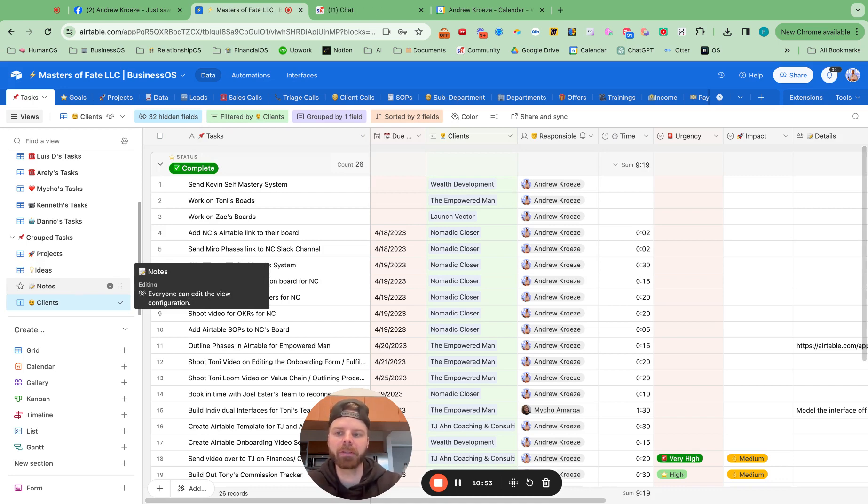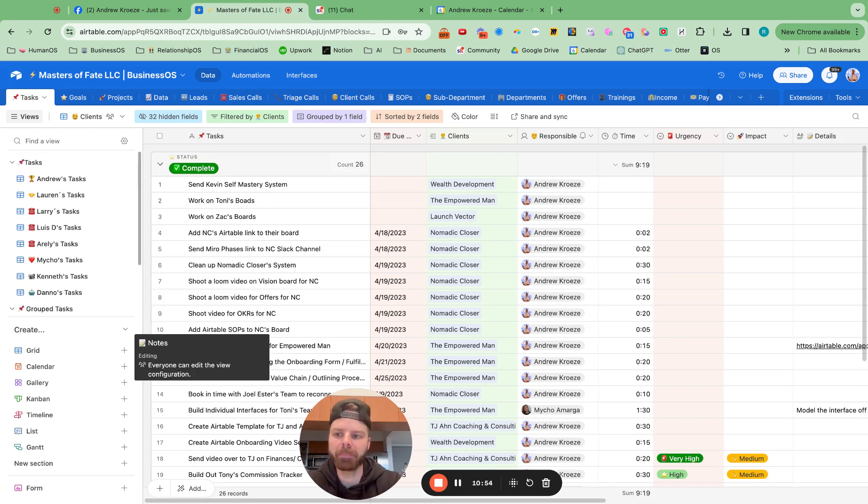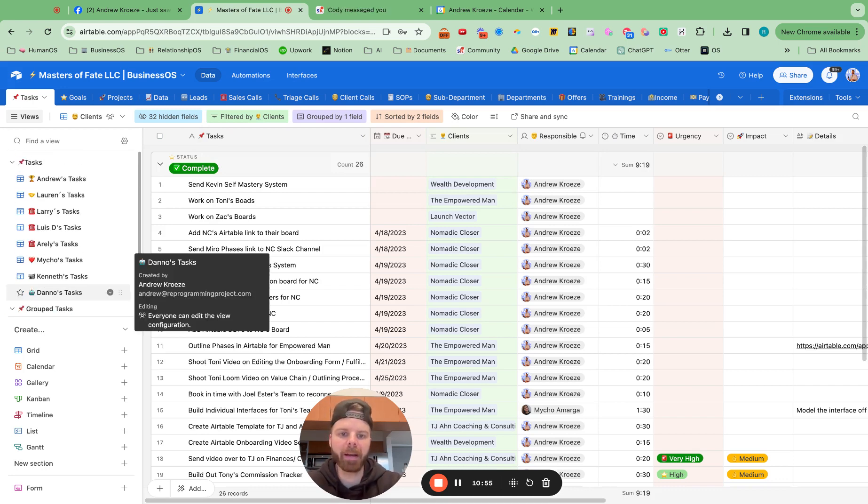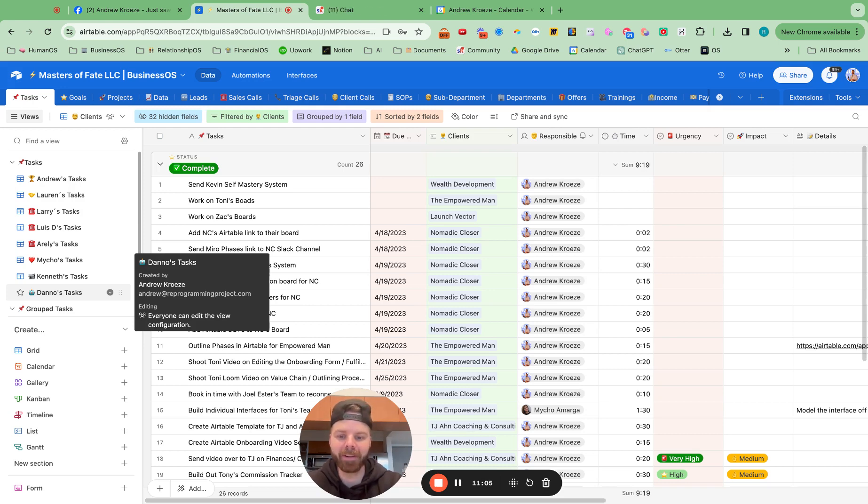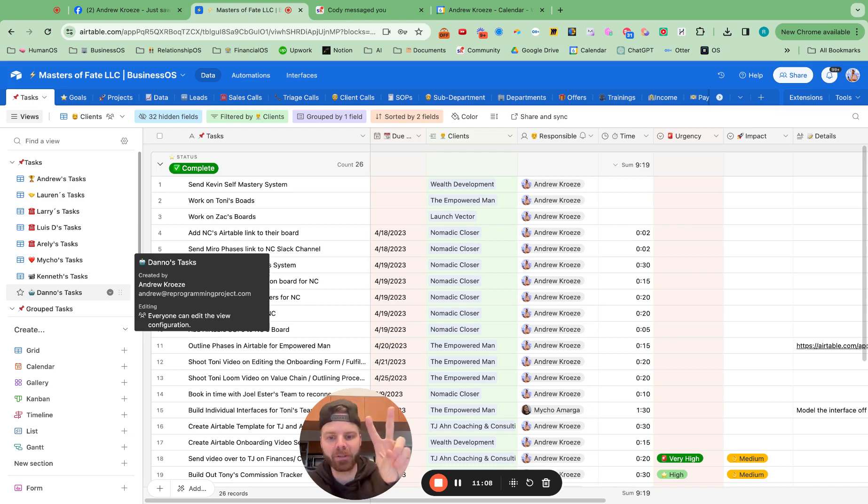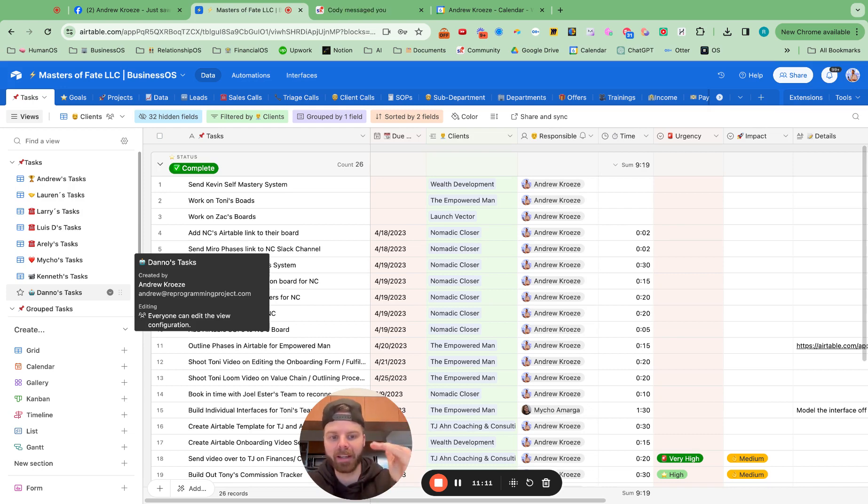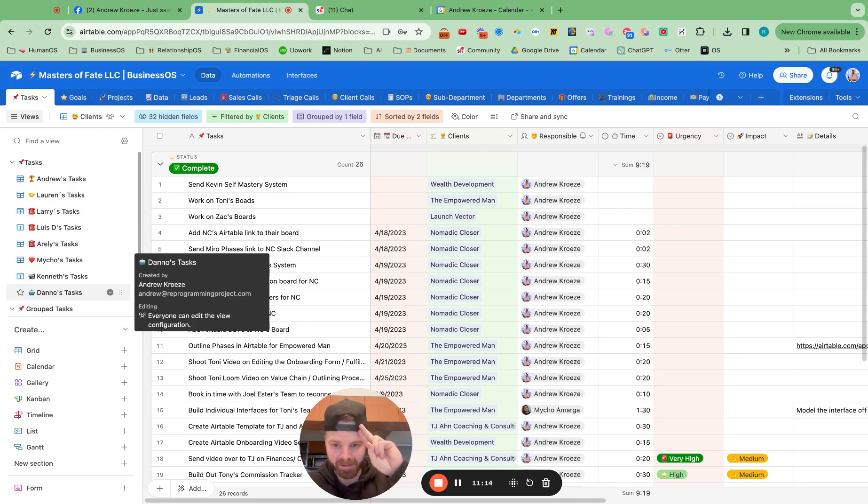And I hope this video was helpful for getting you started with tasks. Use it every single day. Make sure your team uses it every single day. Make sure that you have a policy in your business that tasks are never two days overdue, so they're checking it every single day. That's about it for this video. I'll see you in the next one.